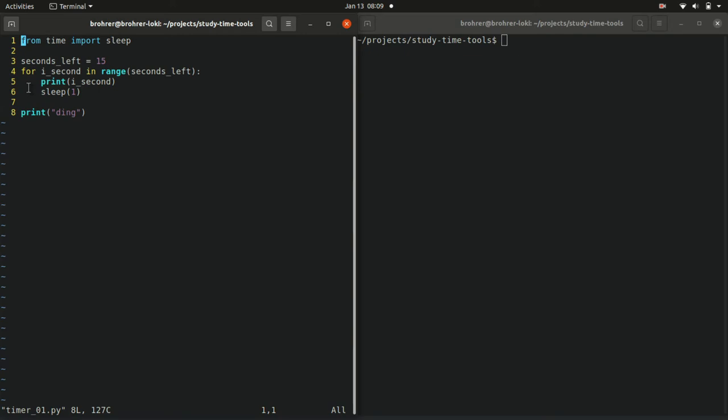What this loop does then is it starts with i_second being the very first thing in what comes next, in our case in range seconds left. So the very first thing in that group is 0. So as we run it, it'll print i_second. So 0 the first time through. And then it'll sleep for 1 second.